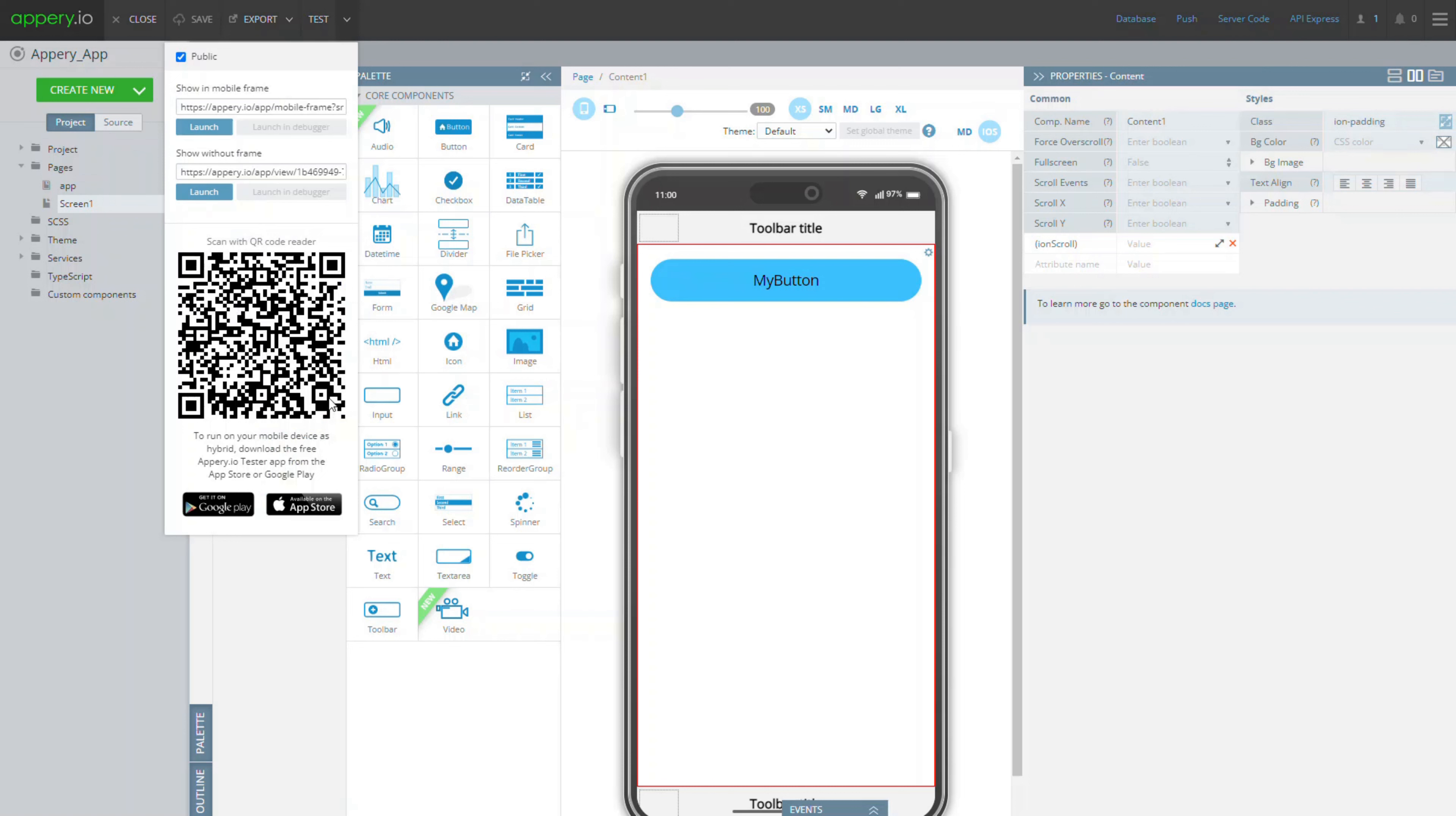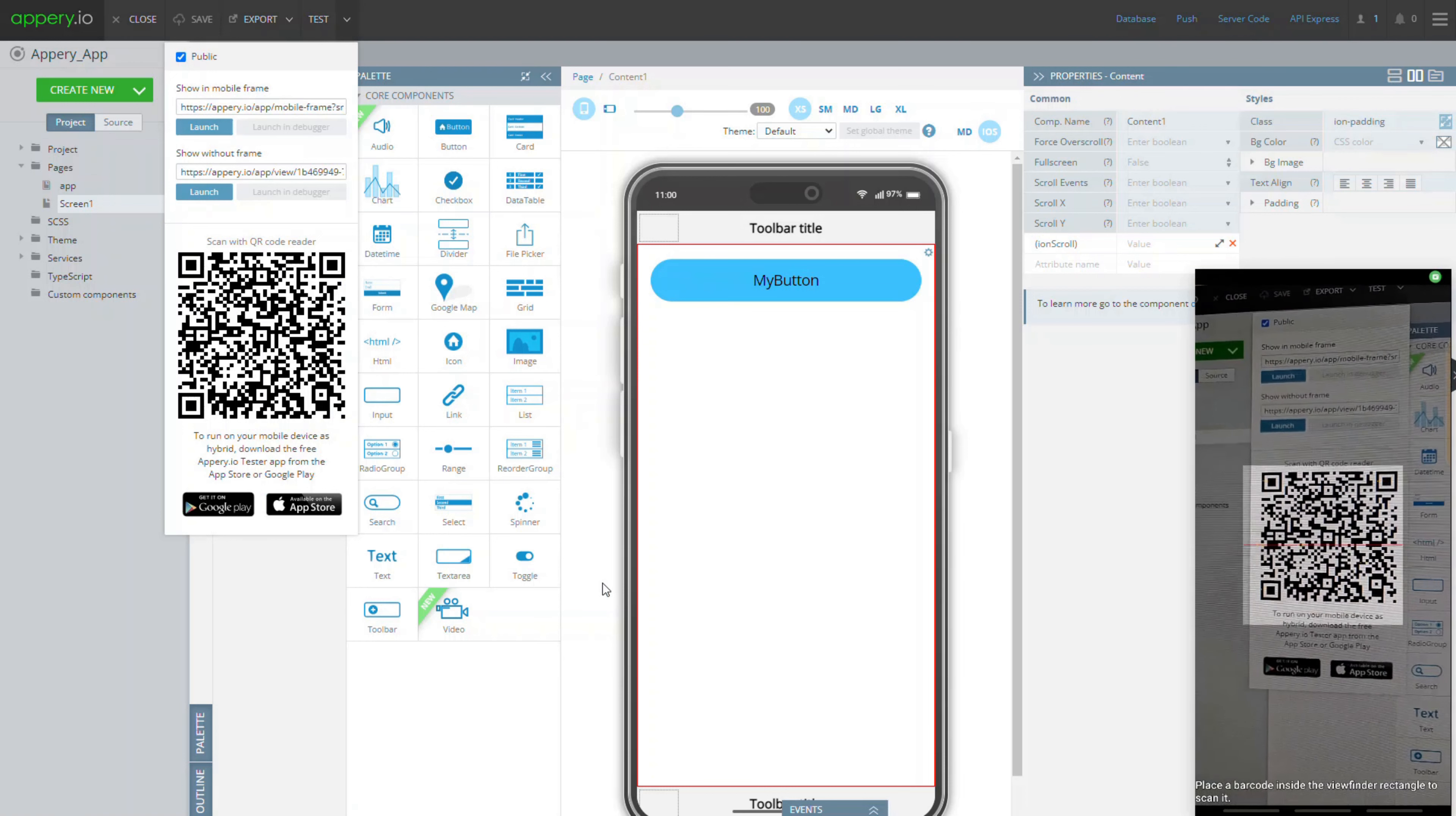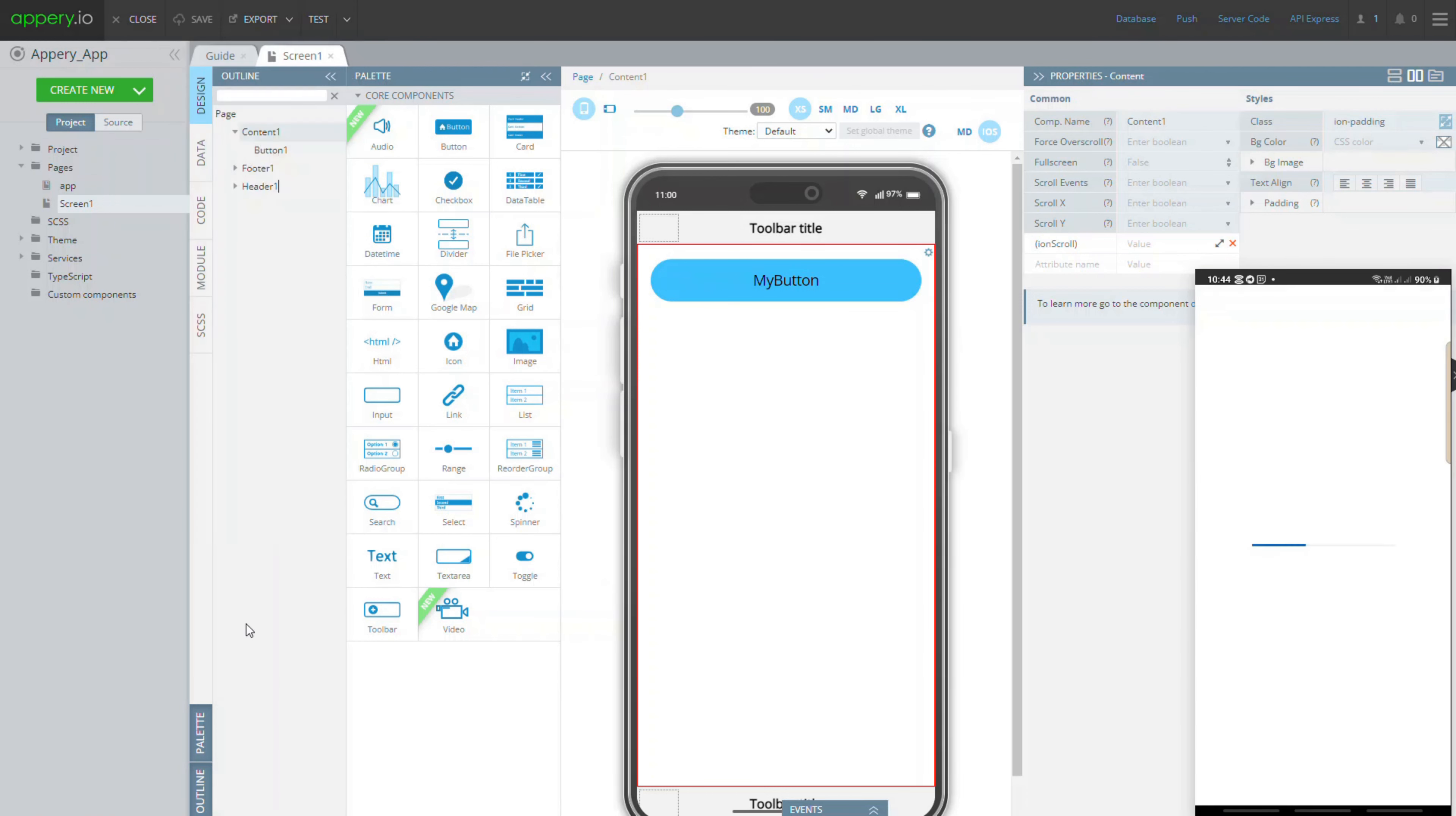Now run AppRay.io tester on your device. Click the scan button and scan the QR code from the editor. In a moment you can test your application on the device.